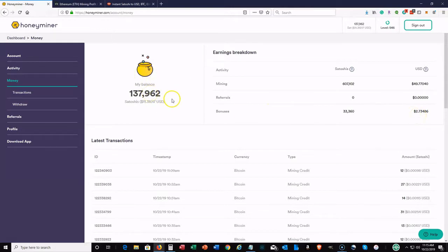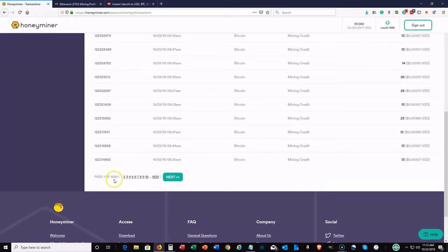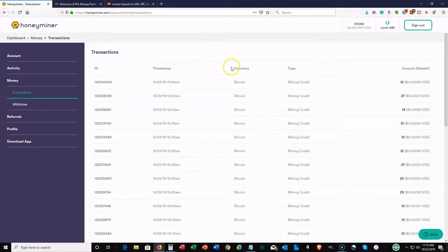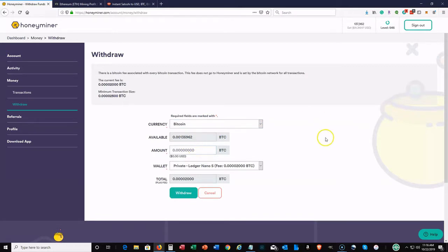In the Transactions tab, I have roughly 1,830 pages of transaction history — it records everything constantly. On the Withdraw page, the minimum transaction fee is just a couple of pennies, and you can withdraw as little as $0.20 or $0.50. Withdrawals are in Bitcoin. I have my Ledger Nano S wallet set up, so once I hit Withdraw, it goes there automatically. That's how easy the withdrawal process is.